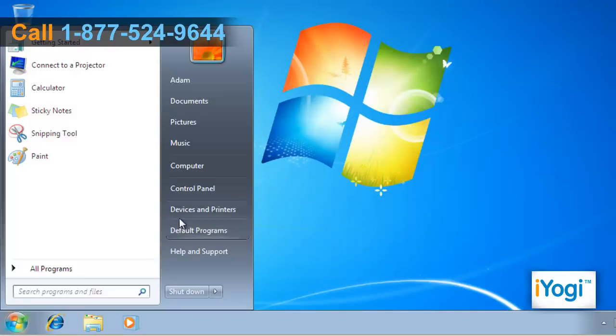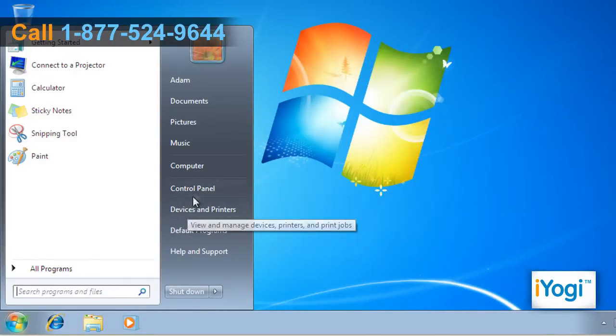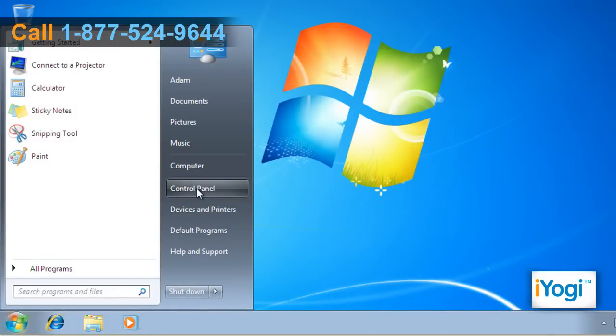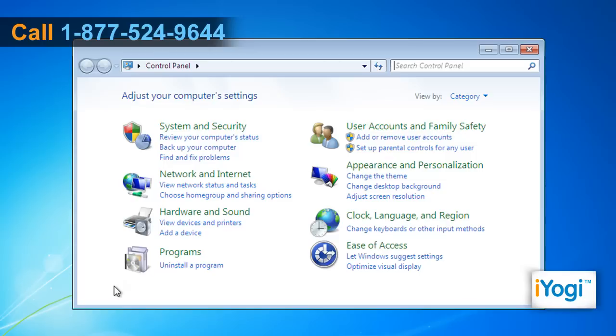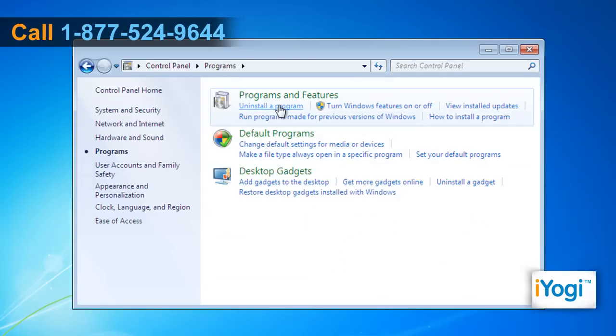Go to the Start menu and select Control Panel. Under the Control Panel window, click on Programs and then click on Programs and Features.